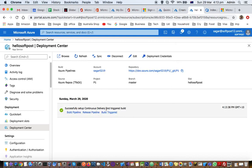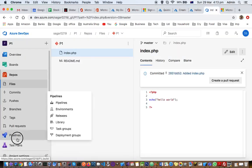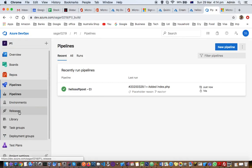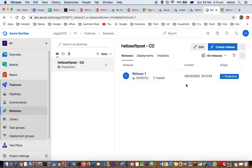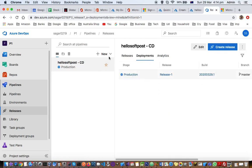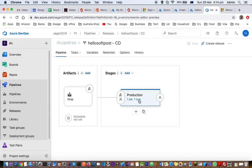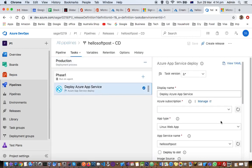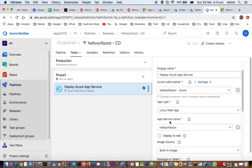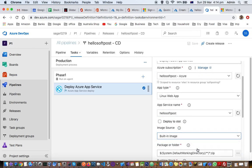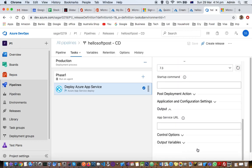You can see this pipeline is already set up for us, and the release is also set up. It is happening automatically — you don't have to do anything. If you click on the Edit button, there is just one task to deploy these changes: Deploy Azure App Service. Here we specify to which app this code base has to be pushed.